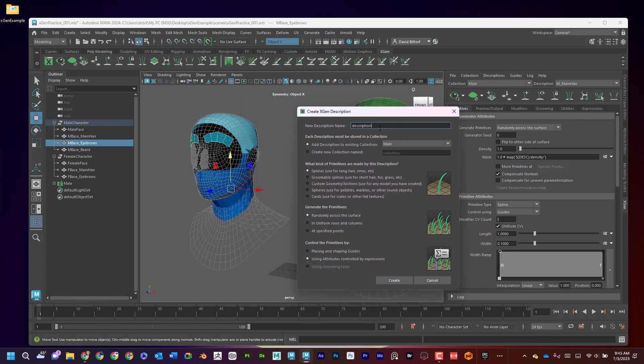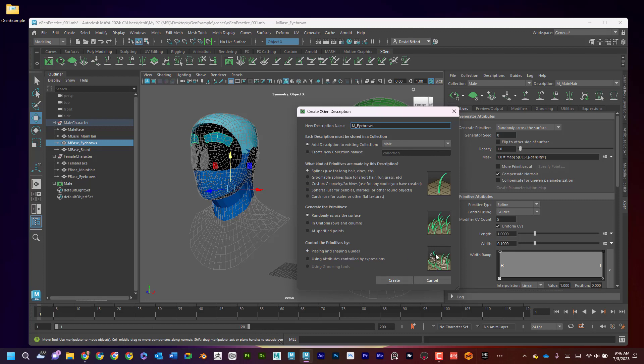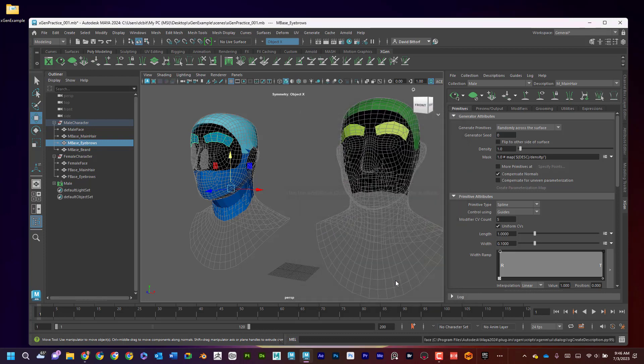And now I'm going to say M eyebrows. And I'm going to say I want to add that to the male section. And I'm going to, again, have these guides that I'm going to manually place. Hit Create. Okay, great.